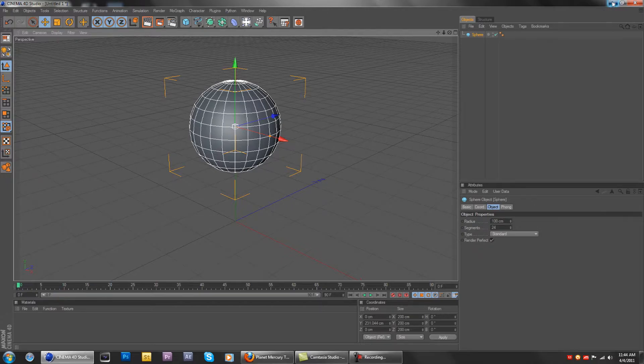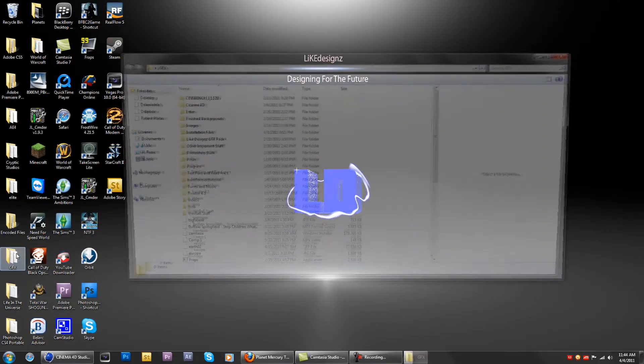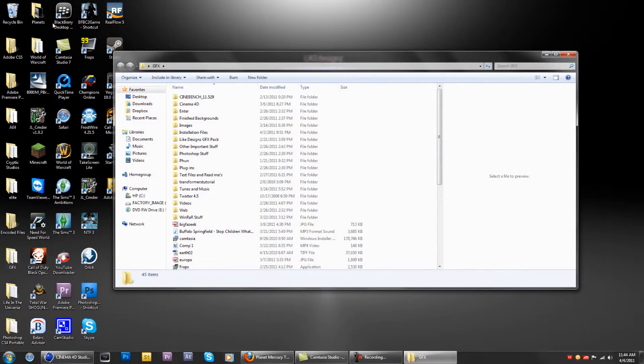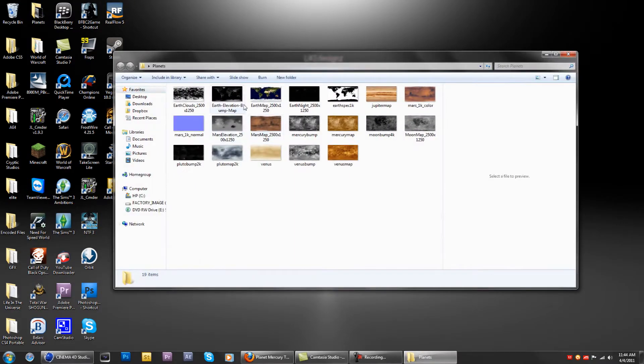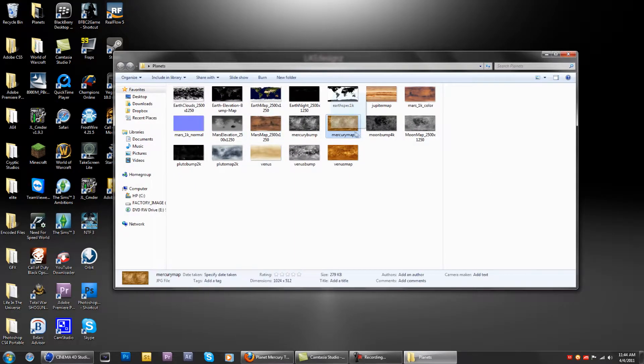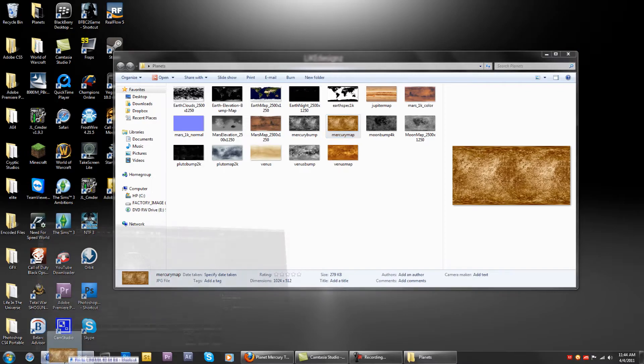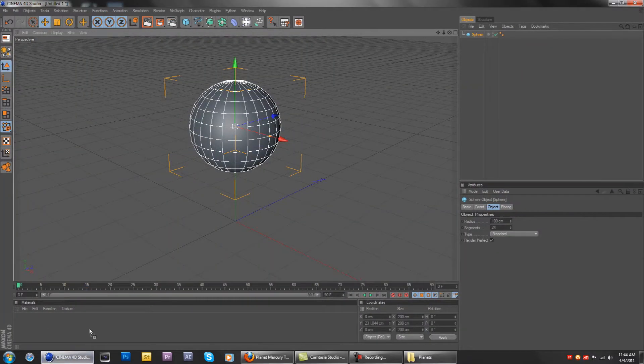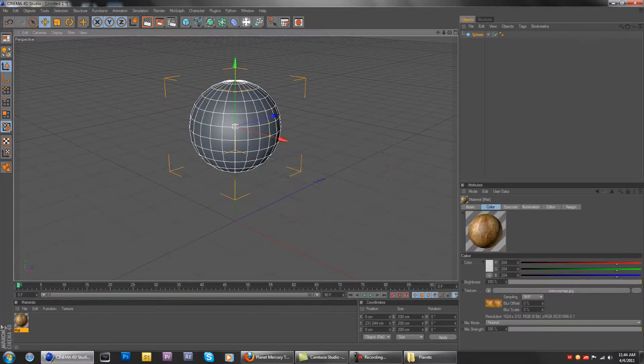So wherever you save that file, open it up. Actually, I don't have it there. Open it up and drag in the Mercury map to Cinema 4D, but do not do the same for the bump map. The bump map will be put in differently.